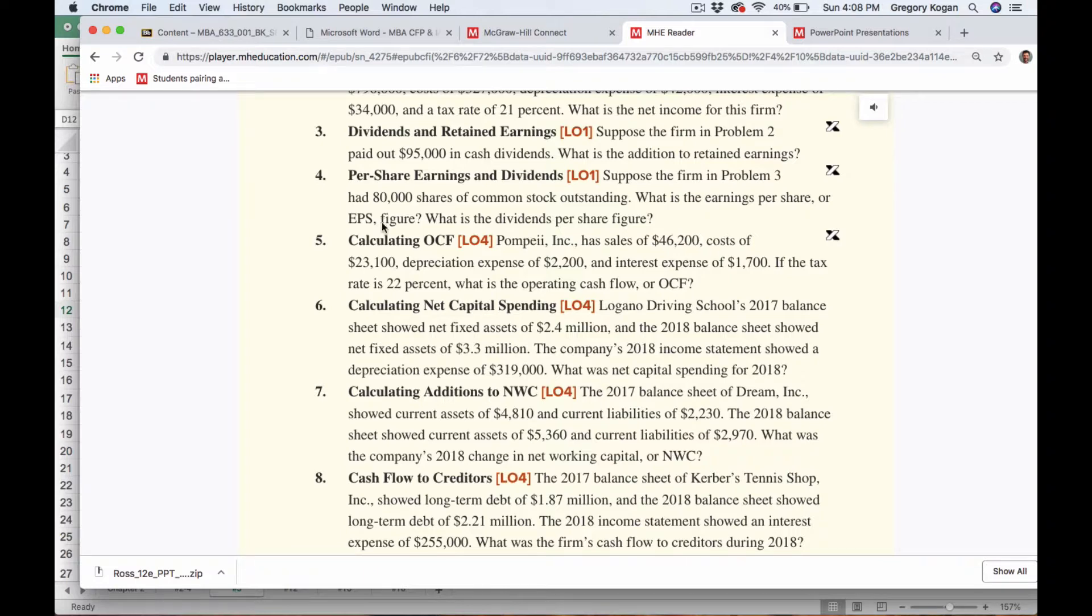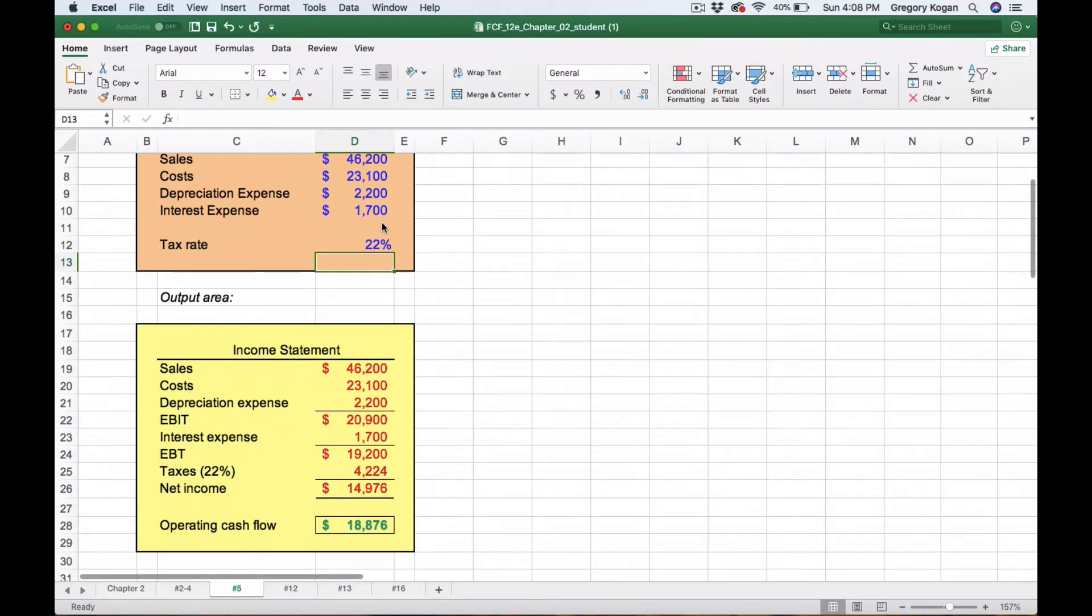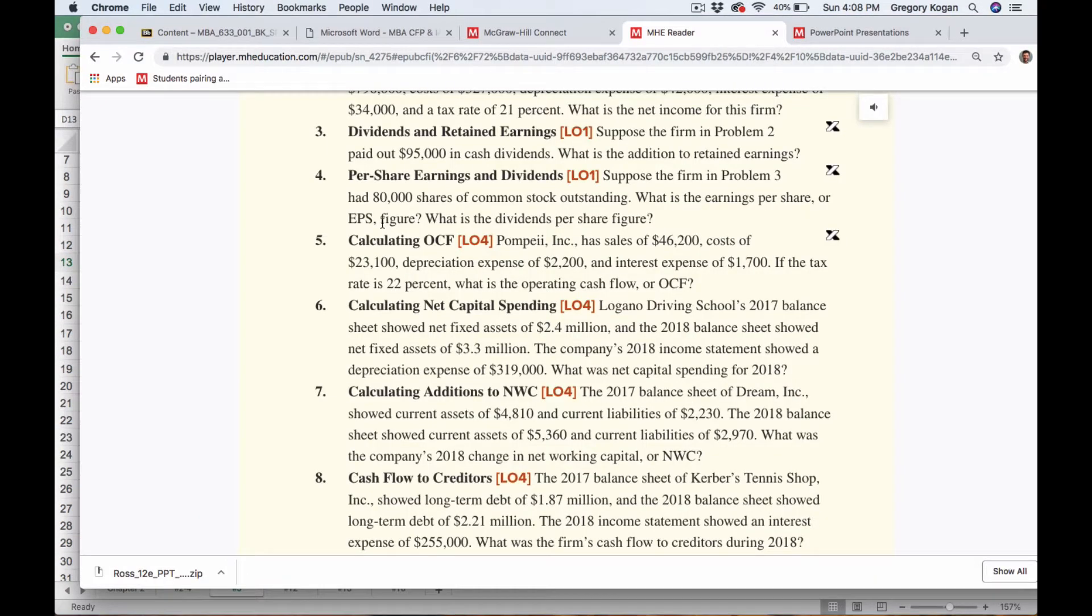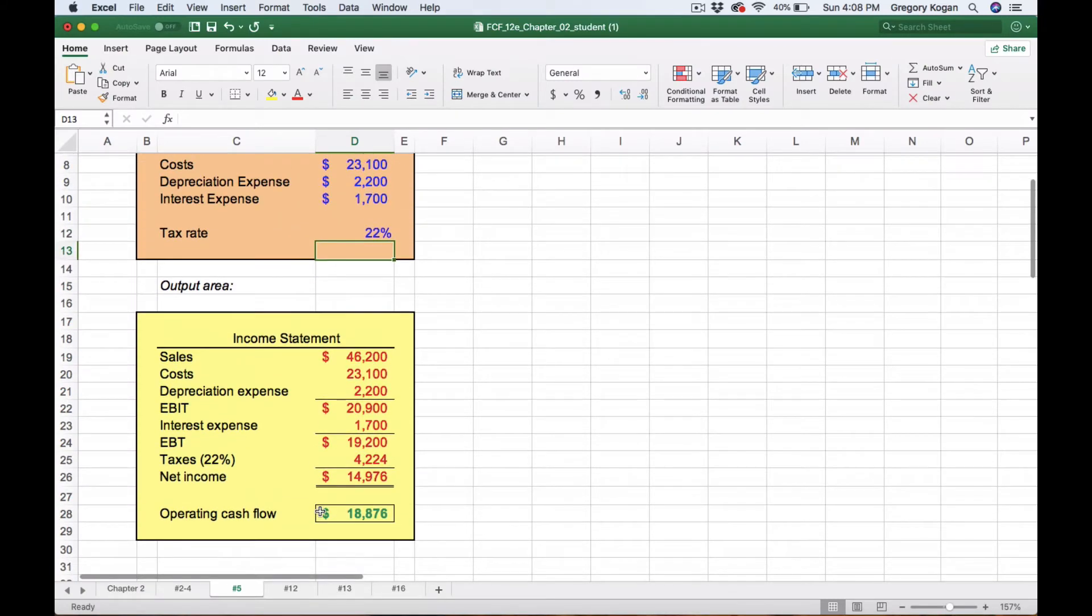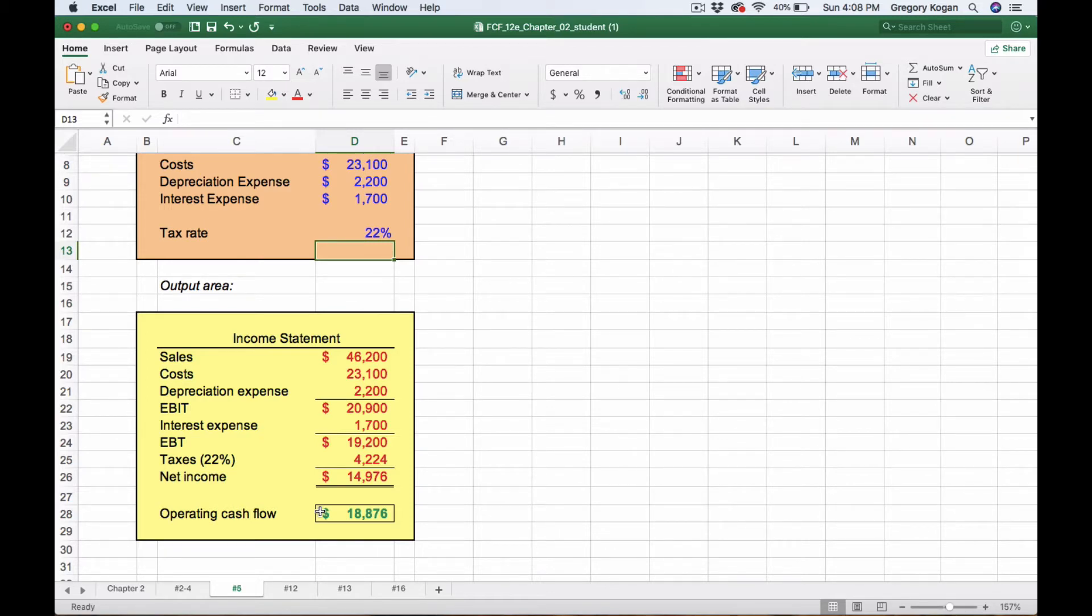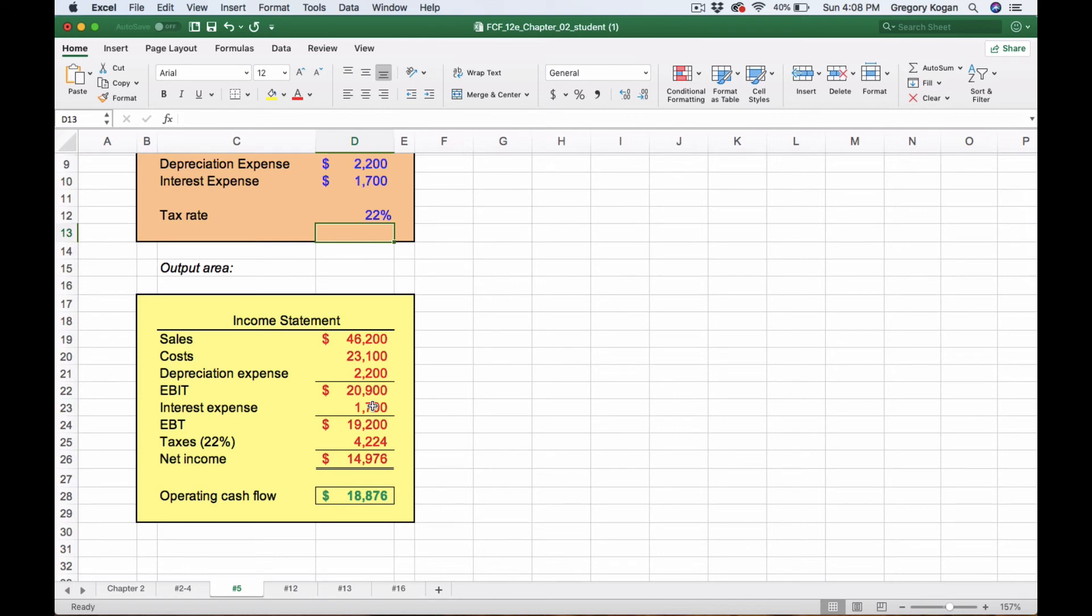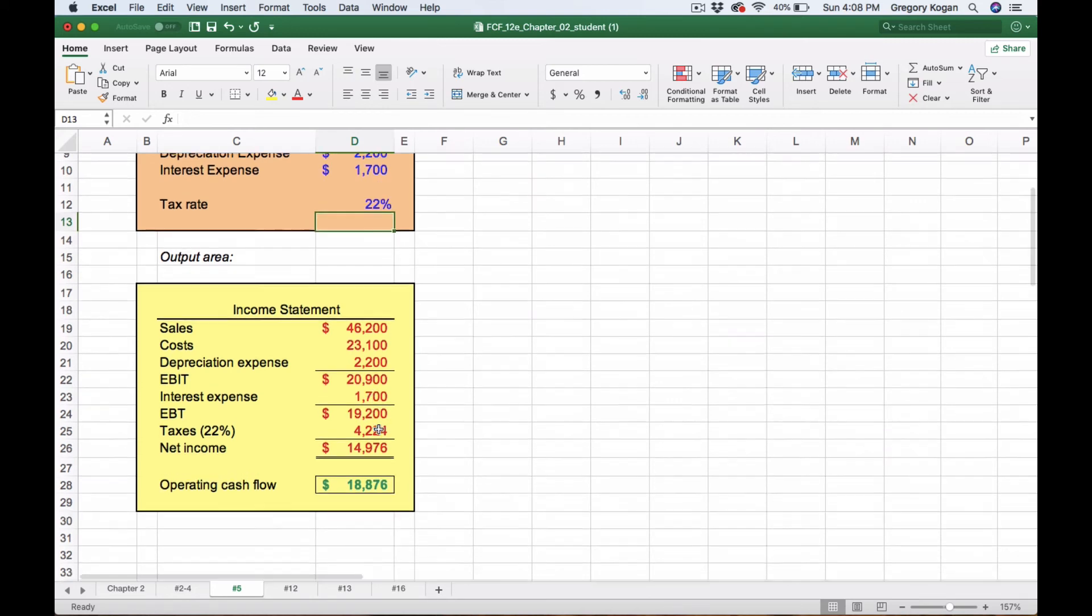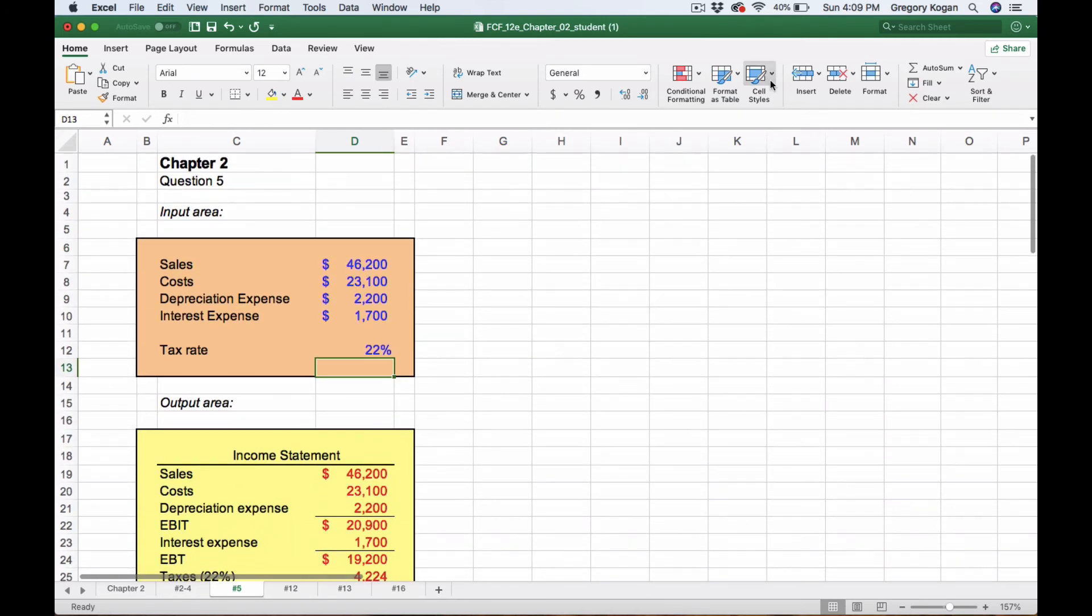The tax rate is 22%. The operating cash flow is $18,876, and we're looking at that based on all the other numbers coming through: sales, costs, depreciation, EBIT, interest expense, and times the tax rate. That's going to be our operating cash flow.